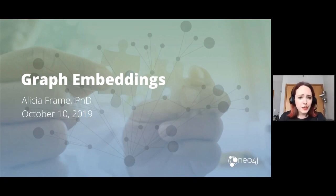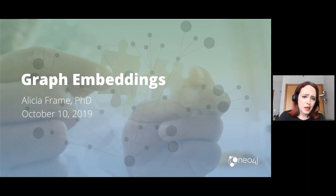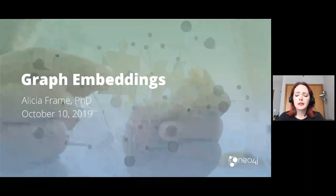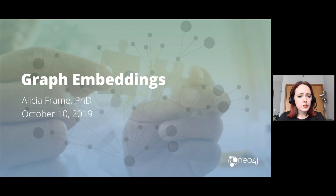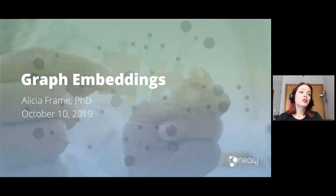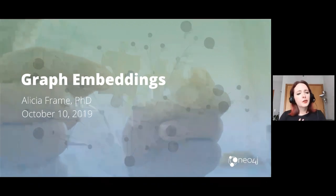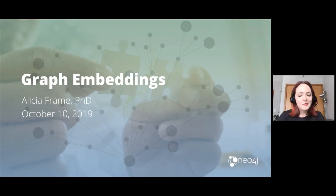I'm Alicia Frame, the lead data scientist at Neo4j. I work on the product team and my role is really to help build out our graph algorithms library and our future data science features and roadmap. I also work with our early adopters to help them get up and running in production with graph algorithms and actually doing data science with Neo4j. I'm super excited to share graph embeddings, a topic that's really close to my heart.